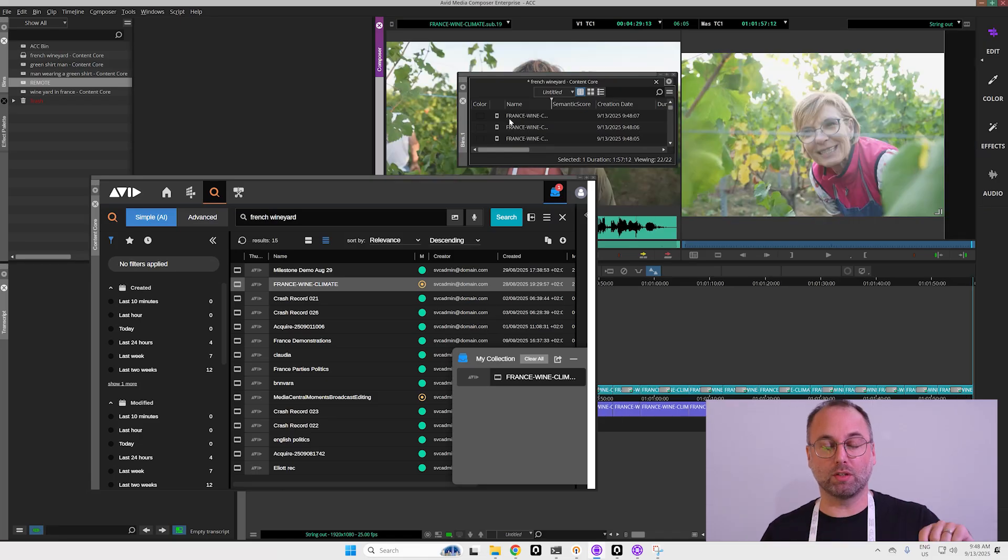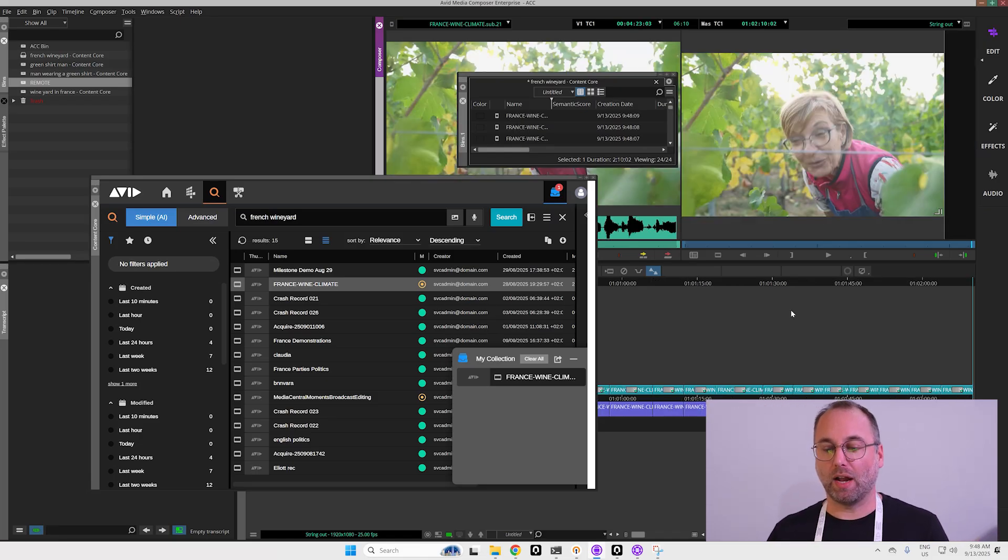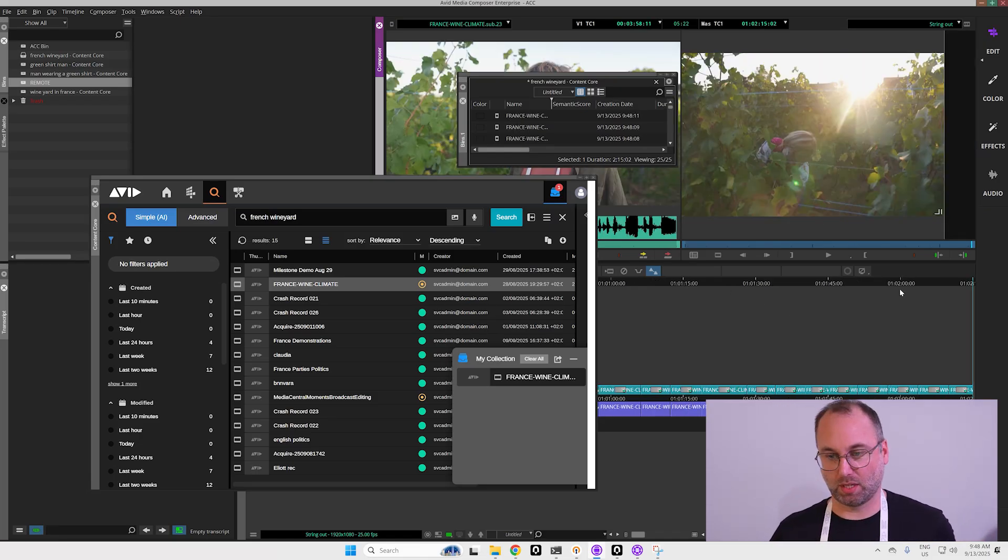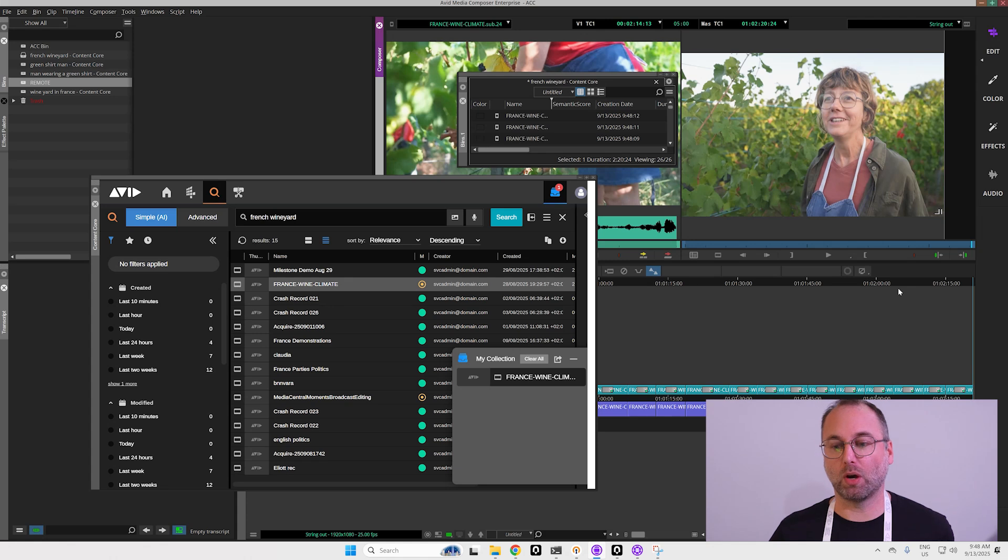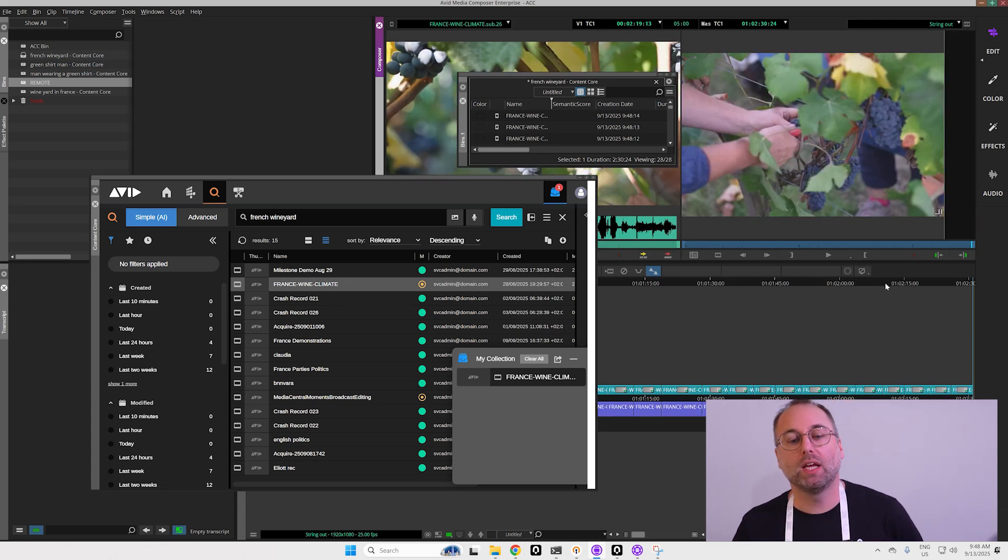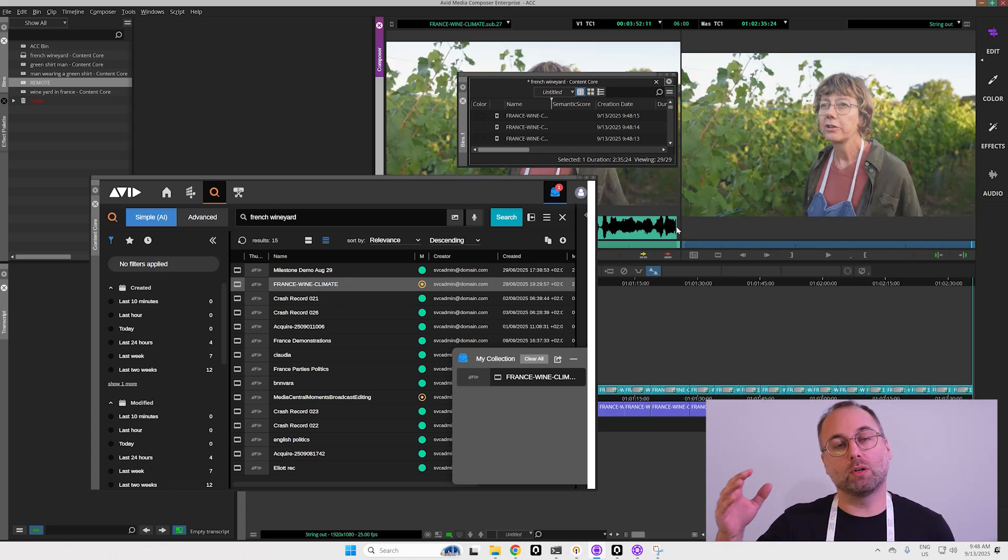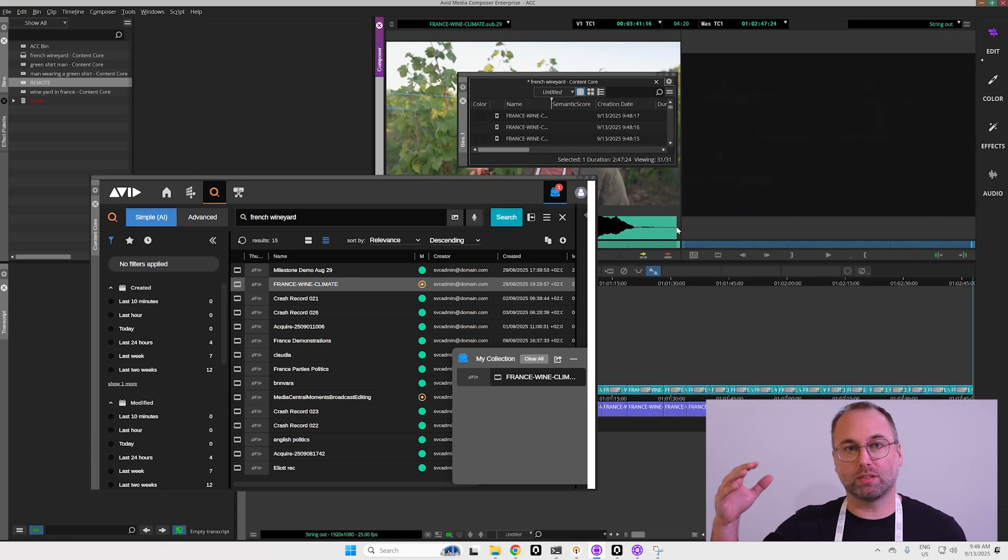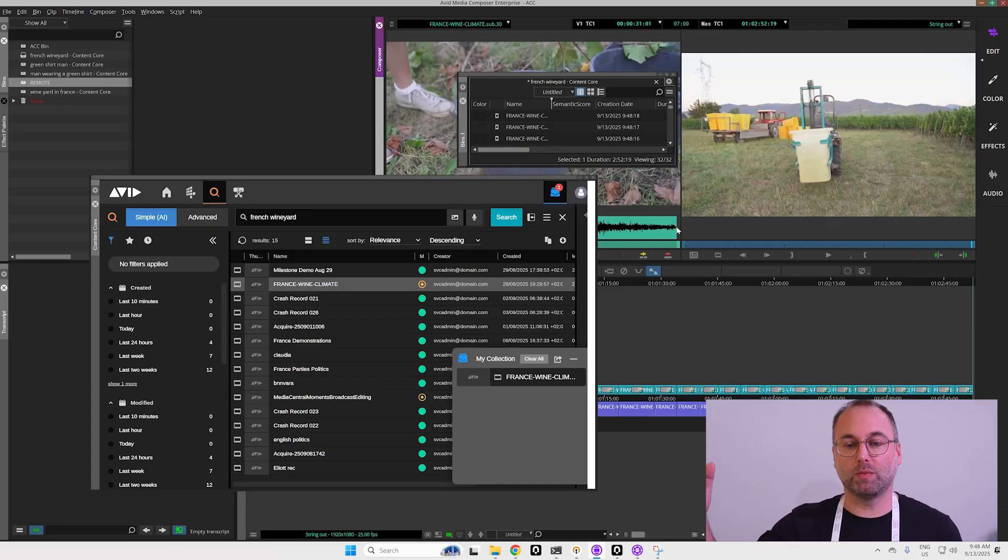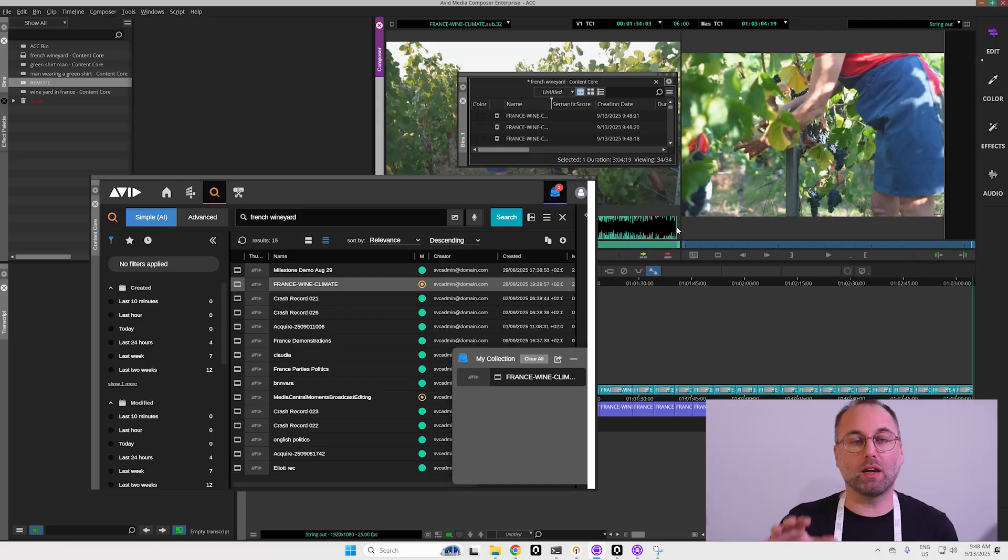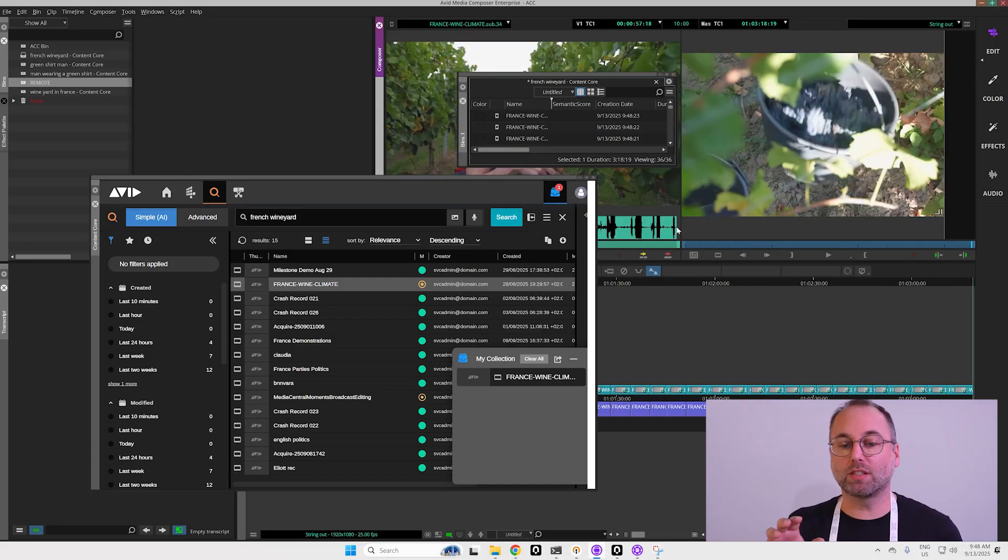I will let it load, and the beauty is Content Core is a full cloud SaaS platform. Here this is my local Media Composer and I will stream directly the proxy that is in the cloud from my local computer.